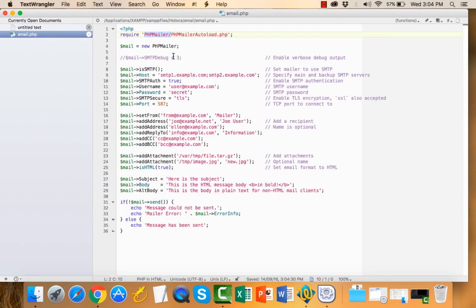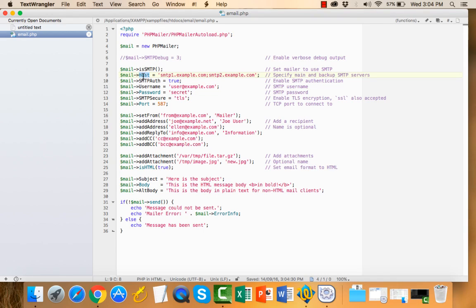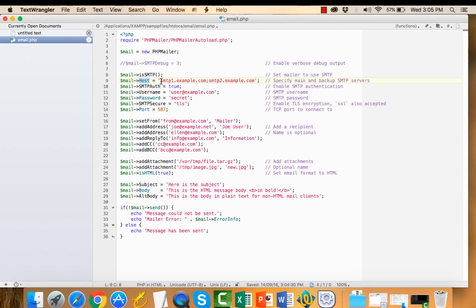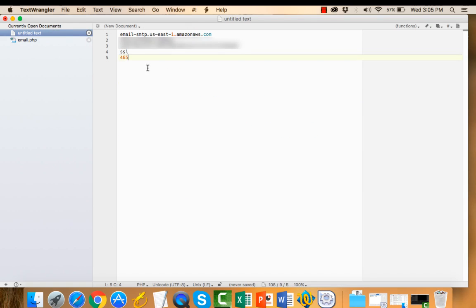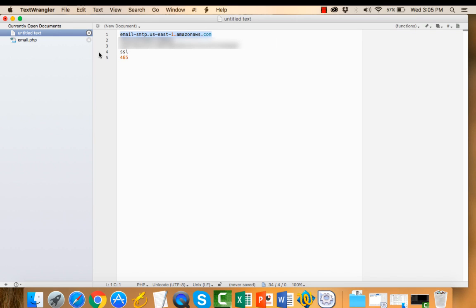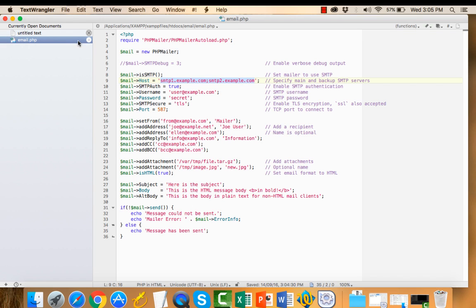Here I am using Amazon SMTP server. You can use Gmail also in the same way. You can get Google SMTP server information by searching online. I have to change this information. SMTPHost is our SMTP server name. I have copied the login credentials into this notepad. I will copy and paste.